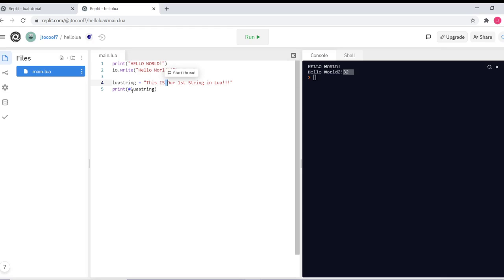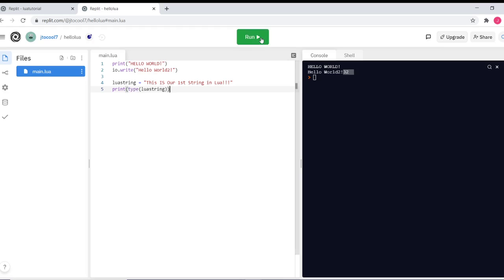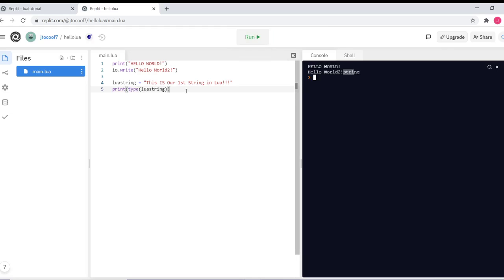To figure out what type of data type this is, all you have to do is type 'type', and it will tell you that it is a string. Super cool.